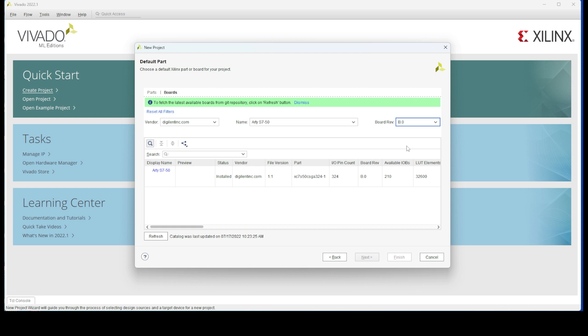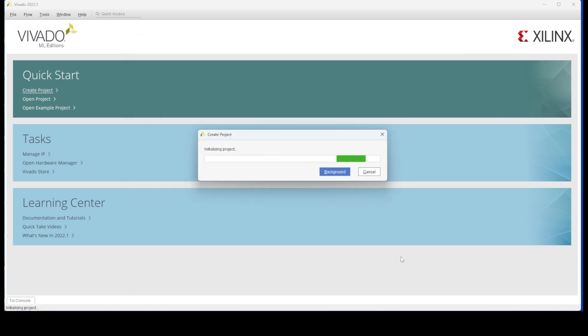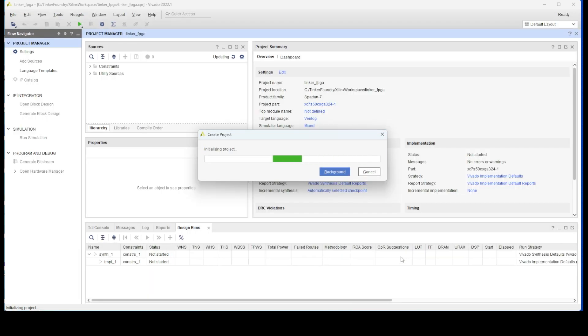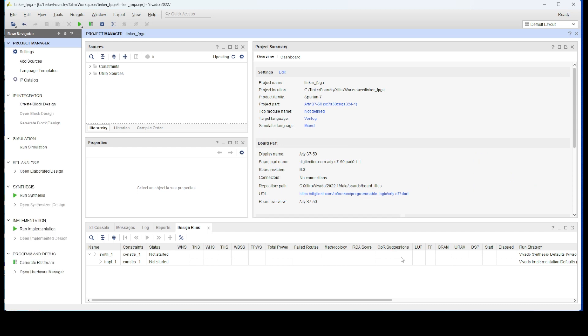I do want to say here that although I'm demonstrating a Xilinx-based FPGA and Xilinx tools, for whatever FPGA vendor and device you choose for your project, you'll go through a very similar set of steps.